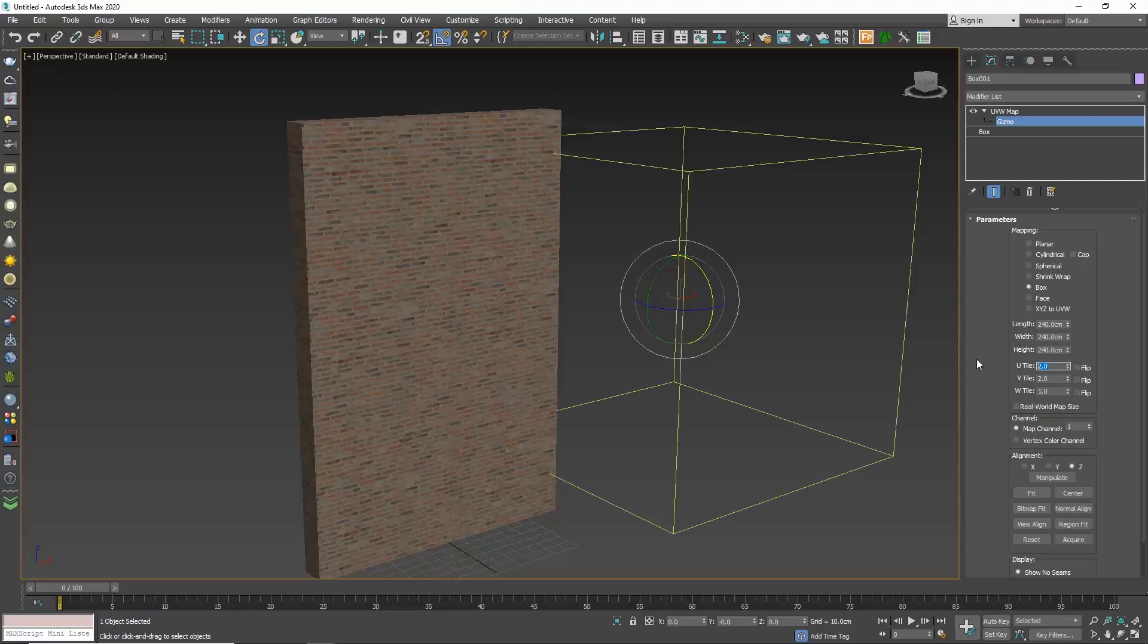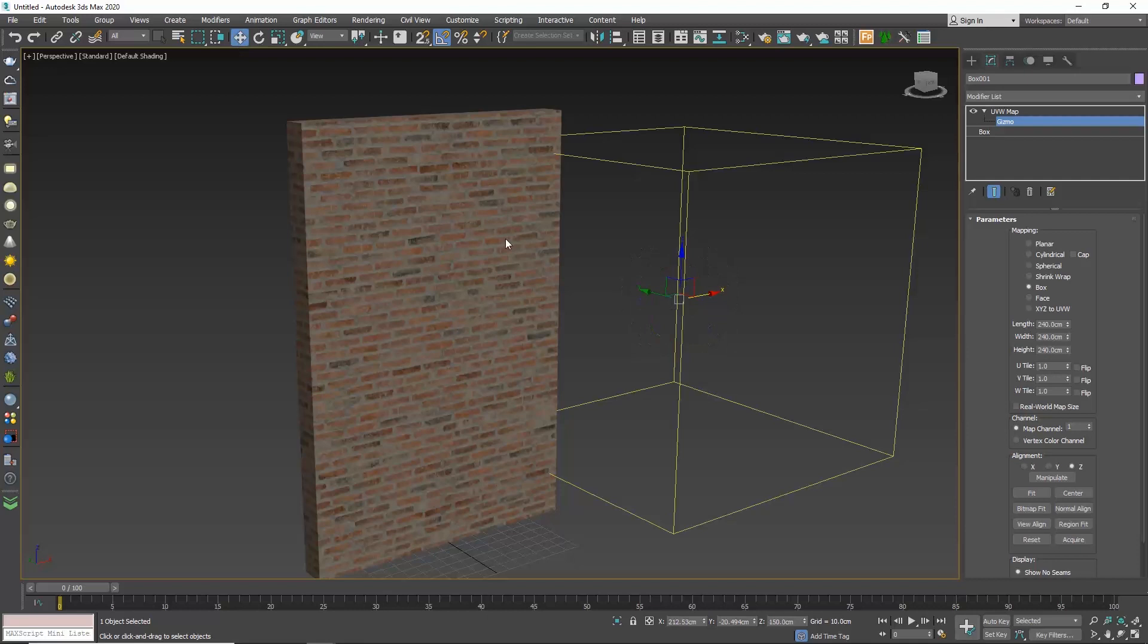Once we have set the correct scaling of the texture, we can use the select and move command to move the bricks around if needed, so that we don't start and end with half a brick.